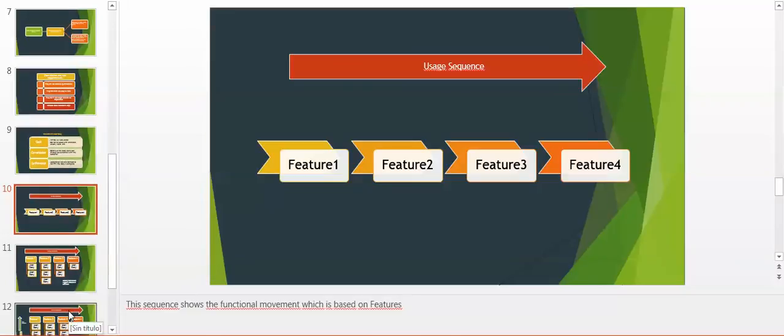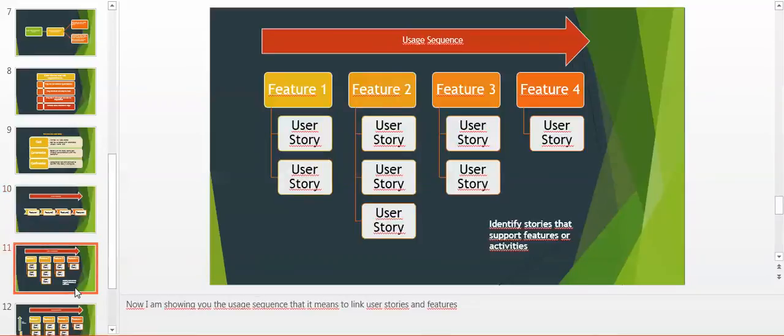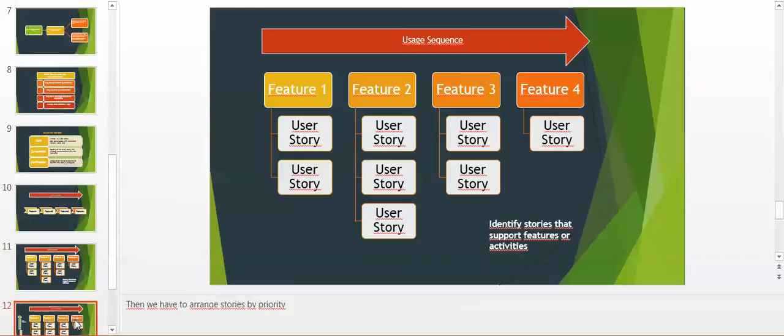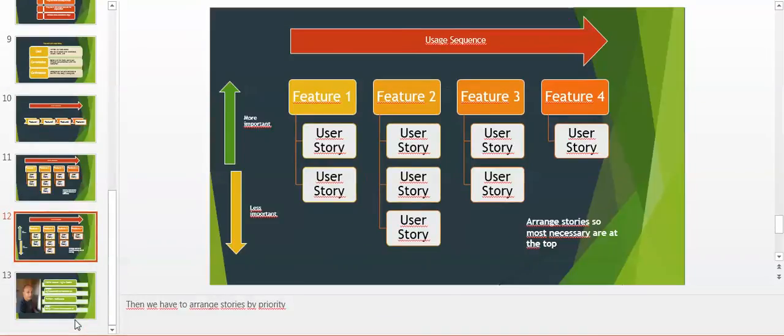This sequence shows the functional movement which is based on features. The second is the user sequence that I'm showing you, the user center, that means to link user stories to features. Then we have to arrange the stories so the most necessary are at the top and the less important at the bottom.